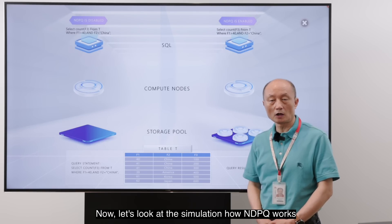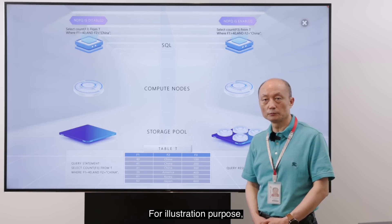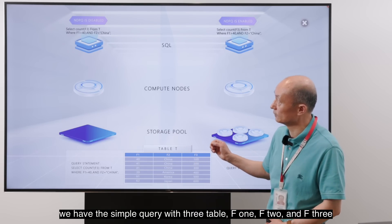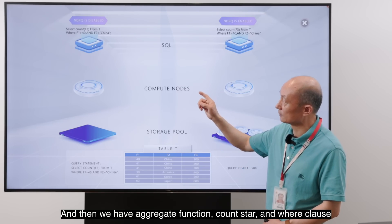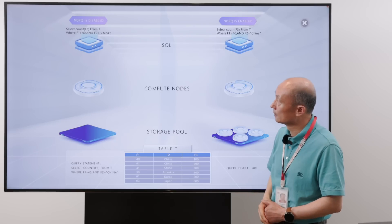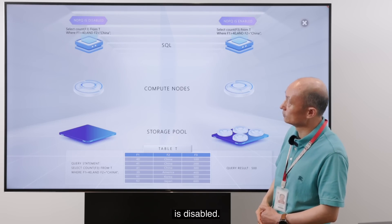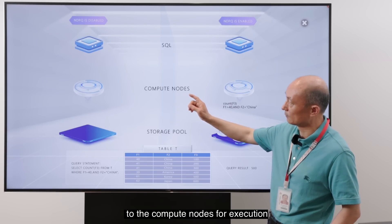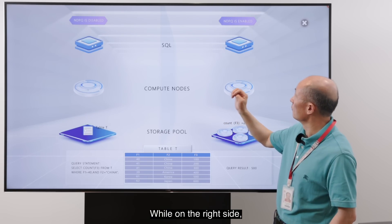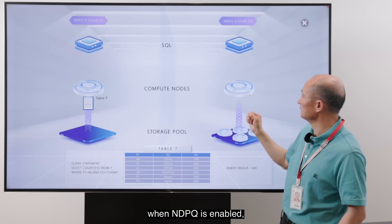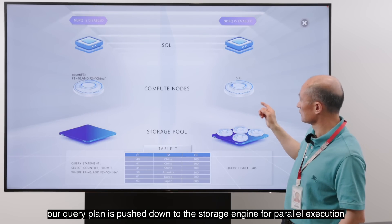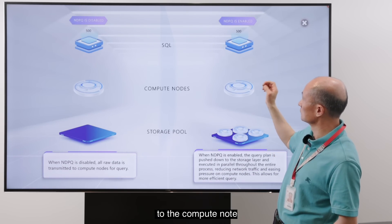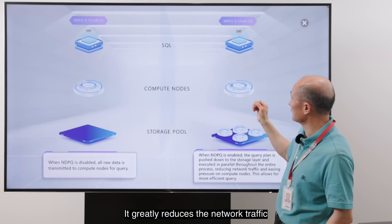Now let's look at a simulation of how NDP query works. For illustration purposes, we have a simple query with three tables F1, F2, and F3, with an aggregate function count star and a WHERE clause. On the left side, when NDP query is disabled, all the raw data is transmitted from storage to the compute nodes for execution. While on the right side, when NDP query is enabled, a query plan is pushed down to the storage engine for parallel execution and the results aggregated to the compute node. This will greatly reduce network traffic.